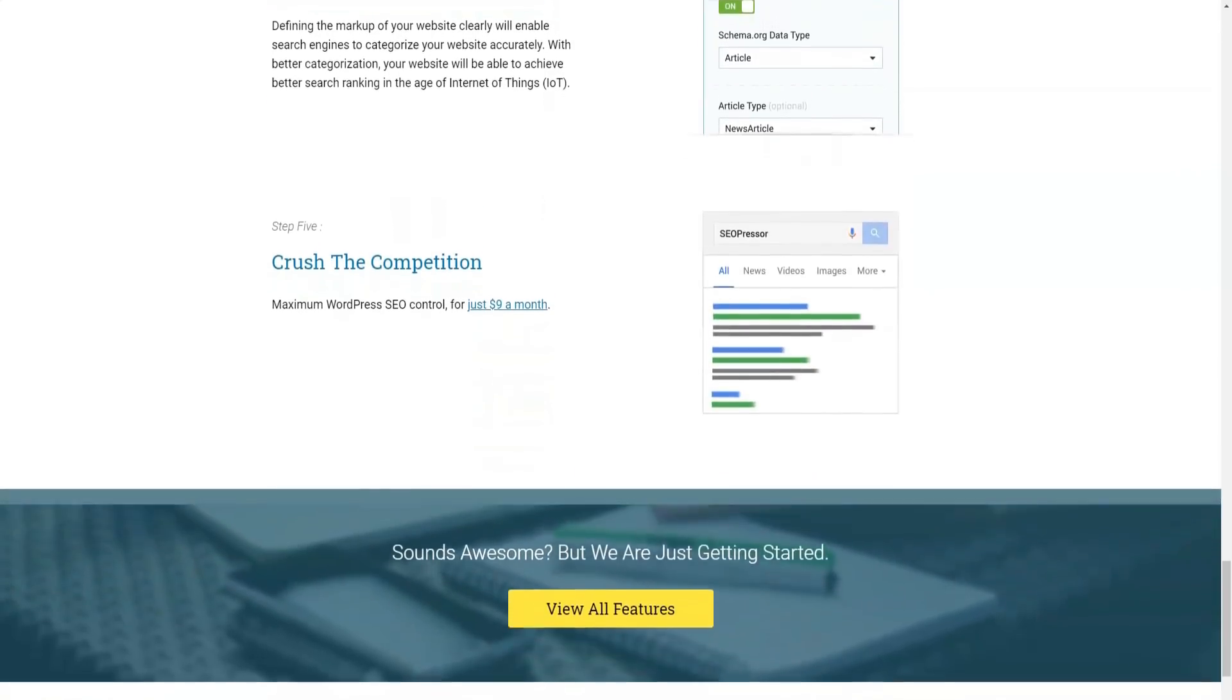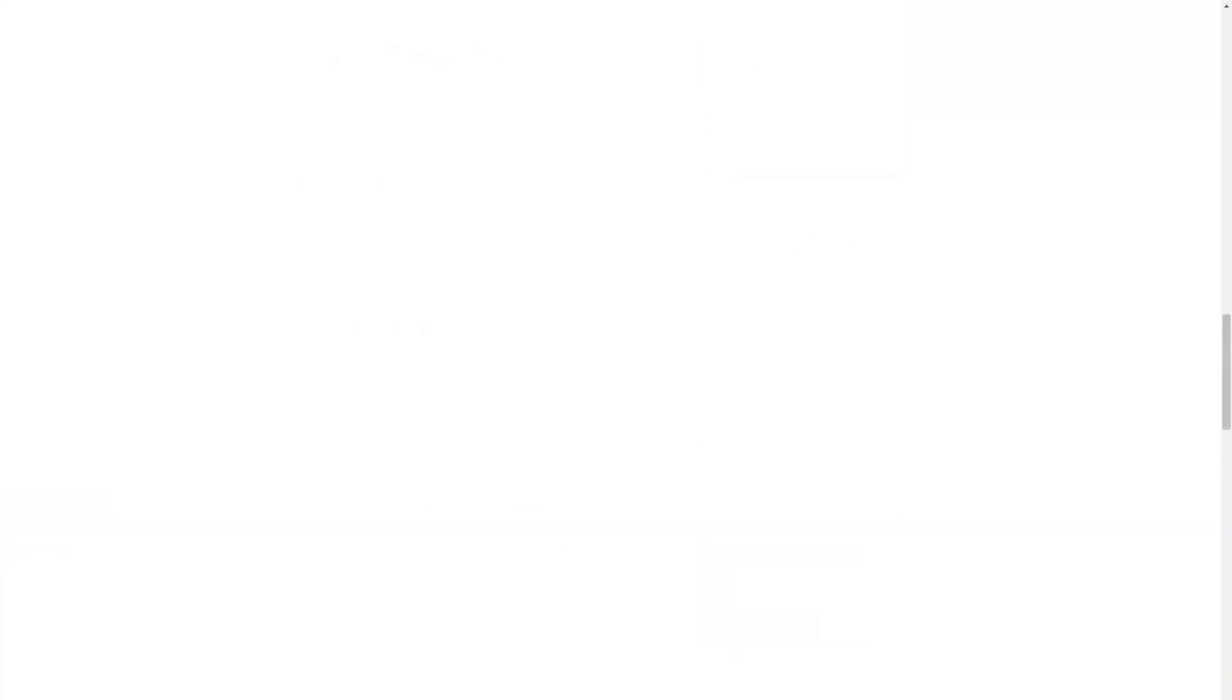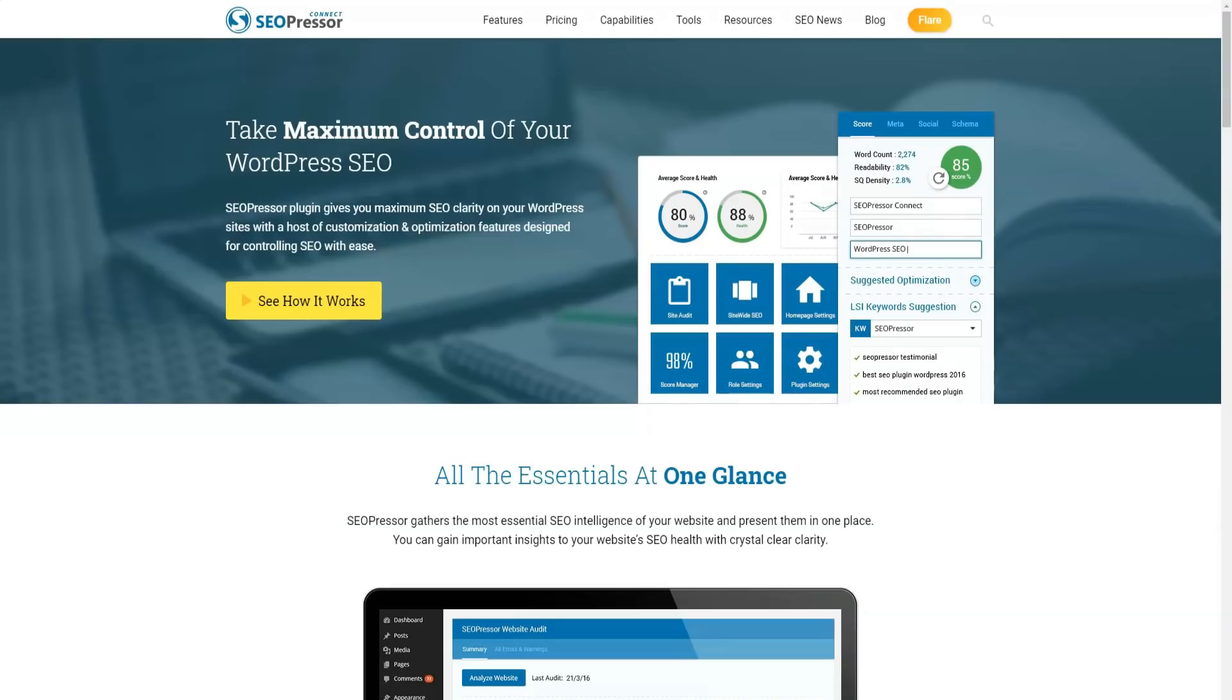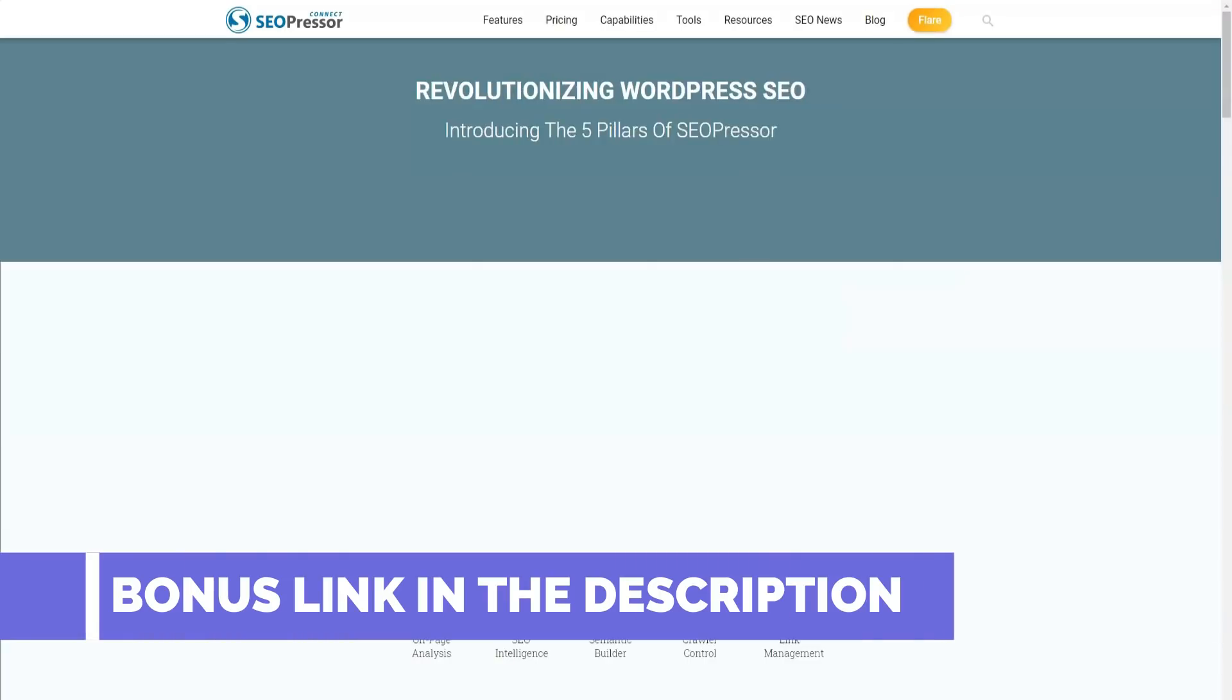Step five. Crush the competition. Everything is done in the previous step. You now have maximum control over WordPress SEO, and this is only $9 per month.